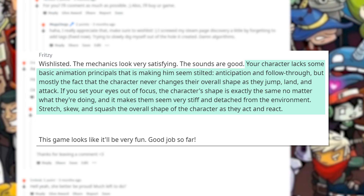Your character lacks some basic animation principles that is making him seem stilted — anticipation and follow through, but mostly the fact that your character never changes their overall shape as they jump, land and attack. If you set your eyes out of focus, the character's shape is exactly the same no matter what they're doing, and it makes them seem very stiff and detached from the environment.